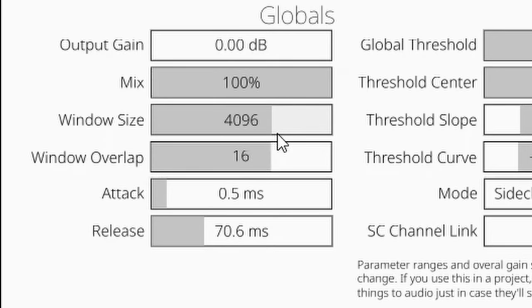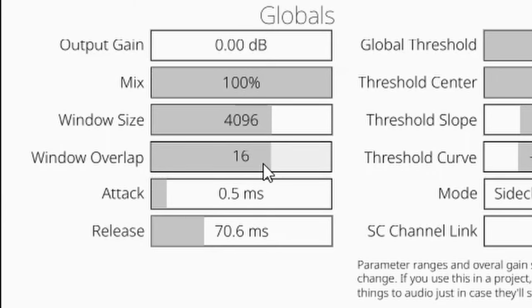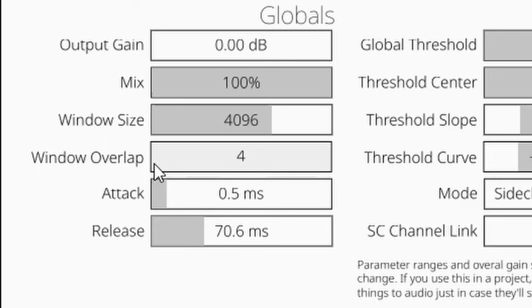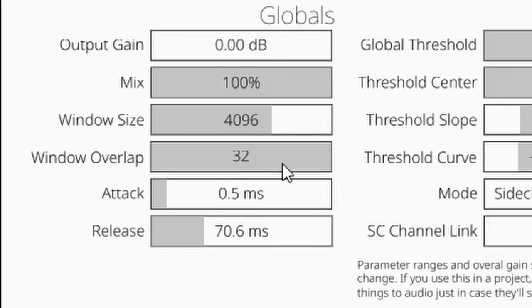It's hard to describe what a window overlap parameter does without explaining the shortcomings of the Fourier transform algorithm. If you wanna learn more about that, check out some 3Blue1Brown video or something. Let's just put it like this. If there were no overlapping windows, the effect would sound grainy. That's why the minimum amount of windows in this plugin is not 1. Higher amounts of overlapping windows increase the time resolution of the effect. But it's definitely more on the subtle side of things.